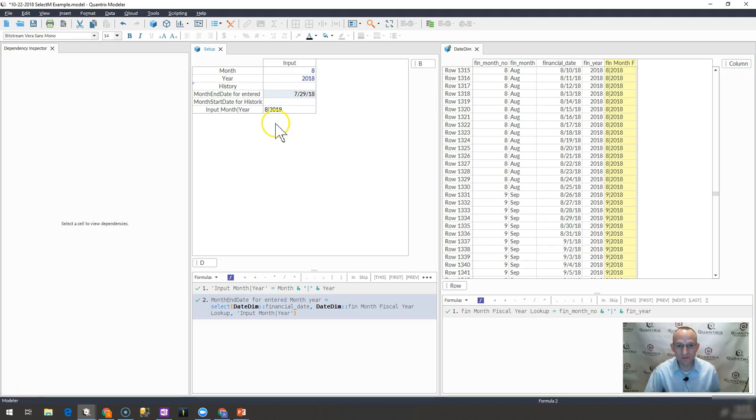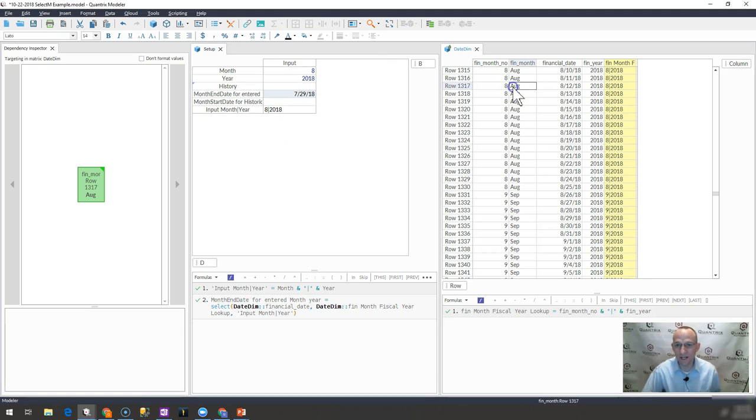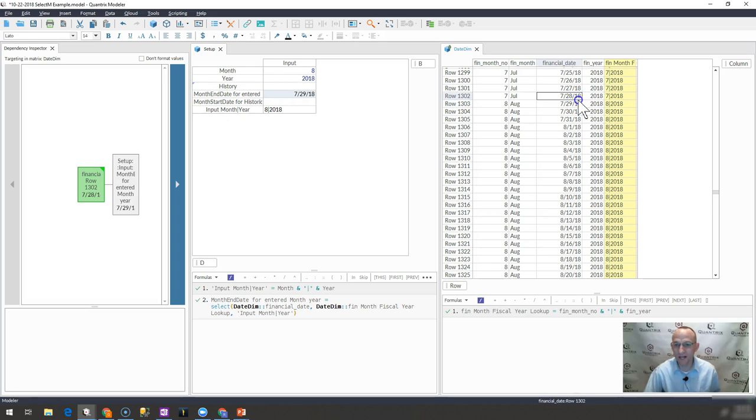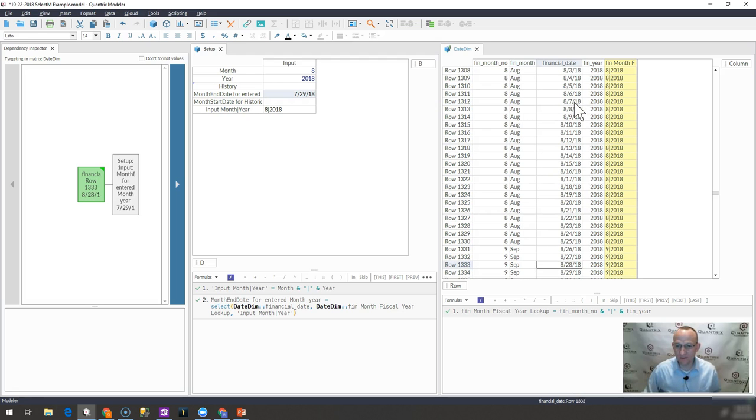And if I hit enter, you'll see that on 8/29, 8 of 2018, I actually get 7/29. I don't want that. I think I want the last date of the fiscal month, which would be 8/25.